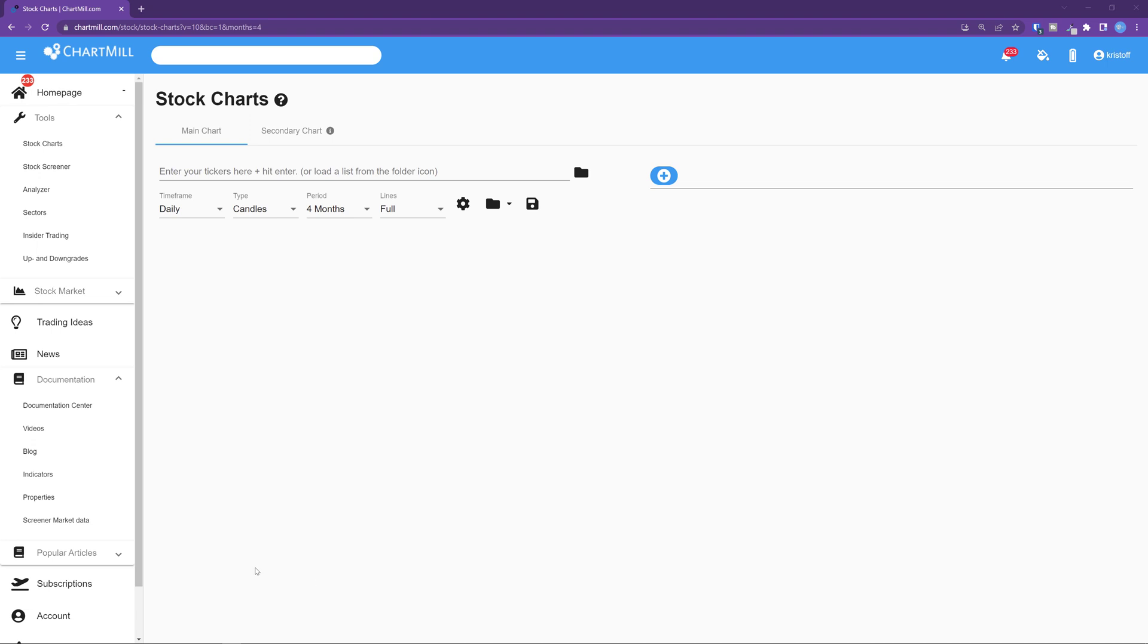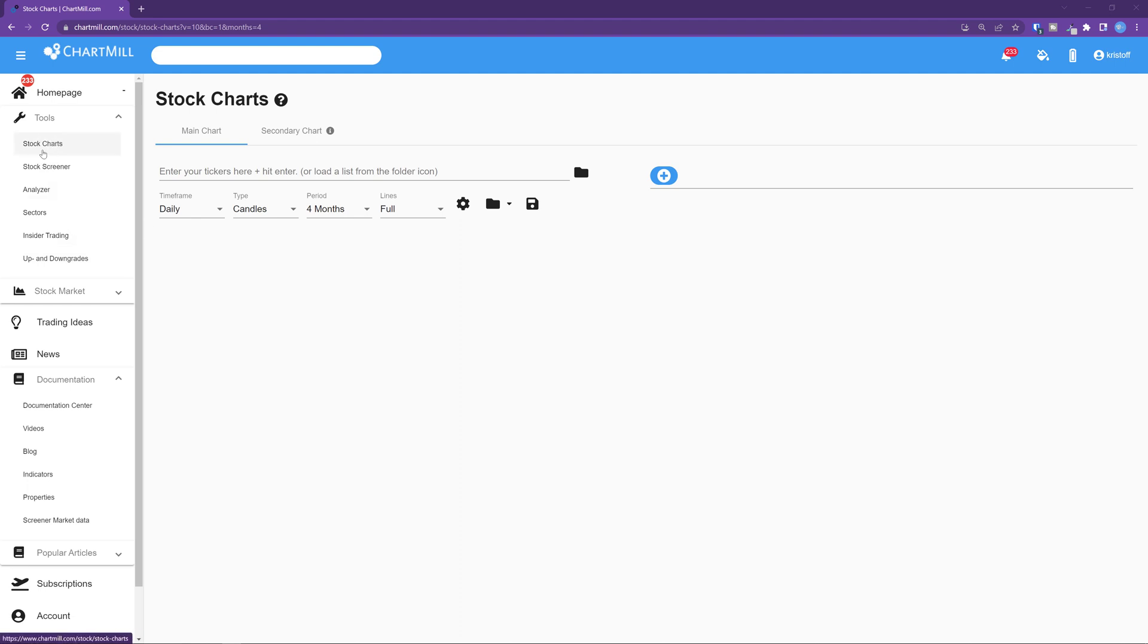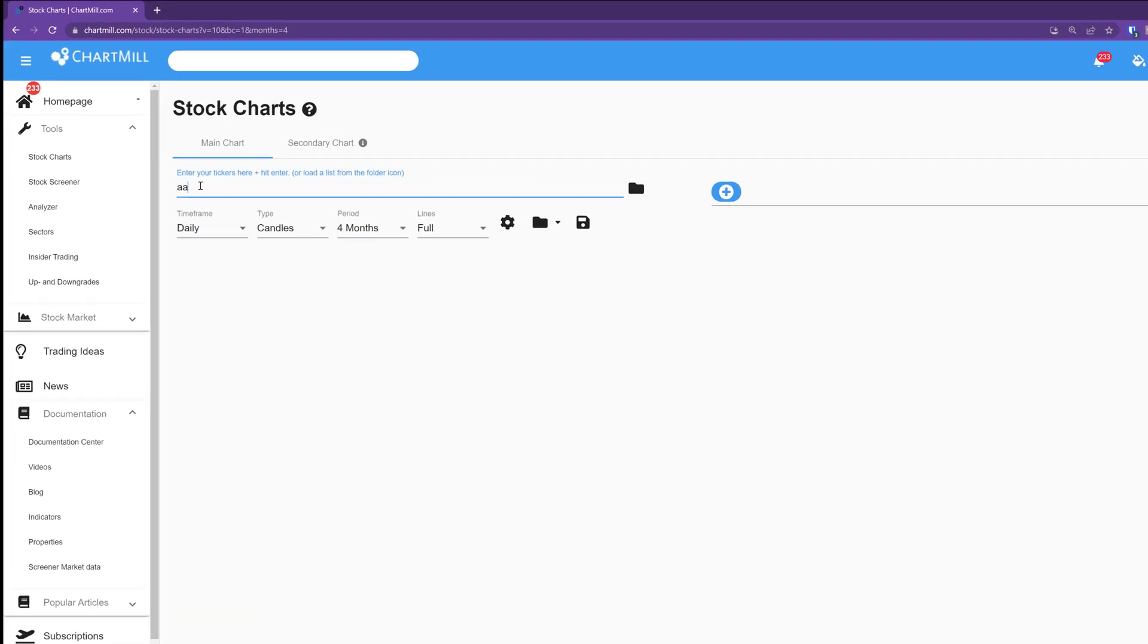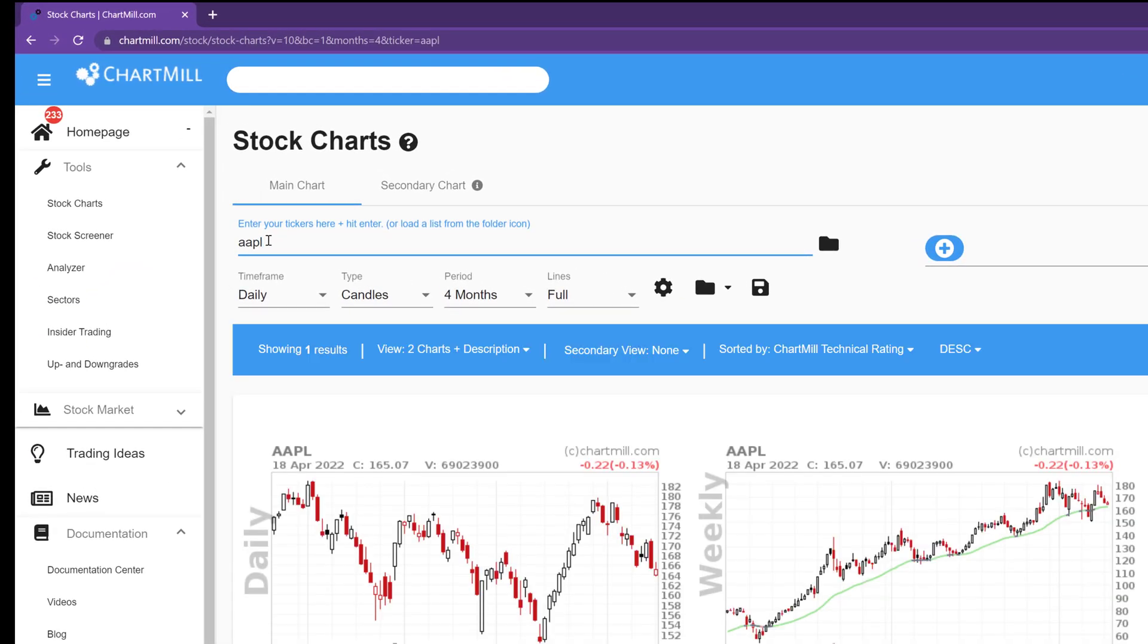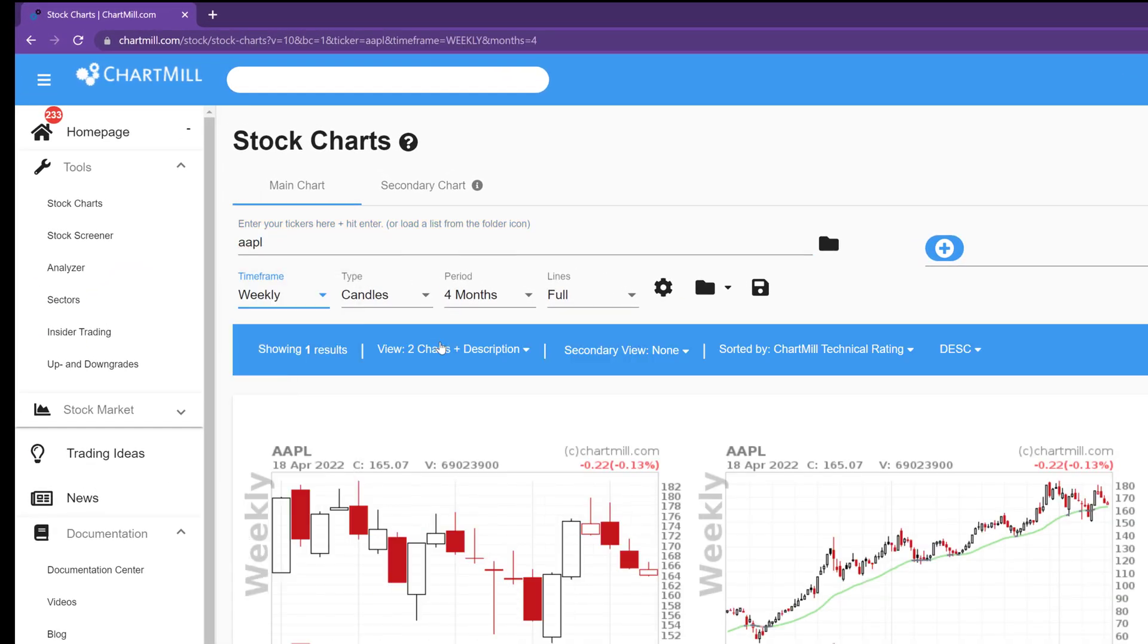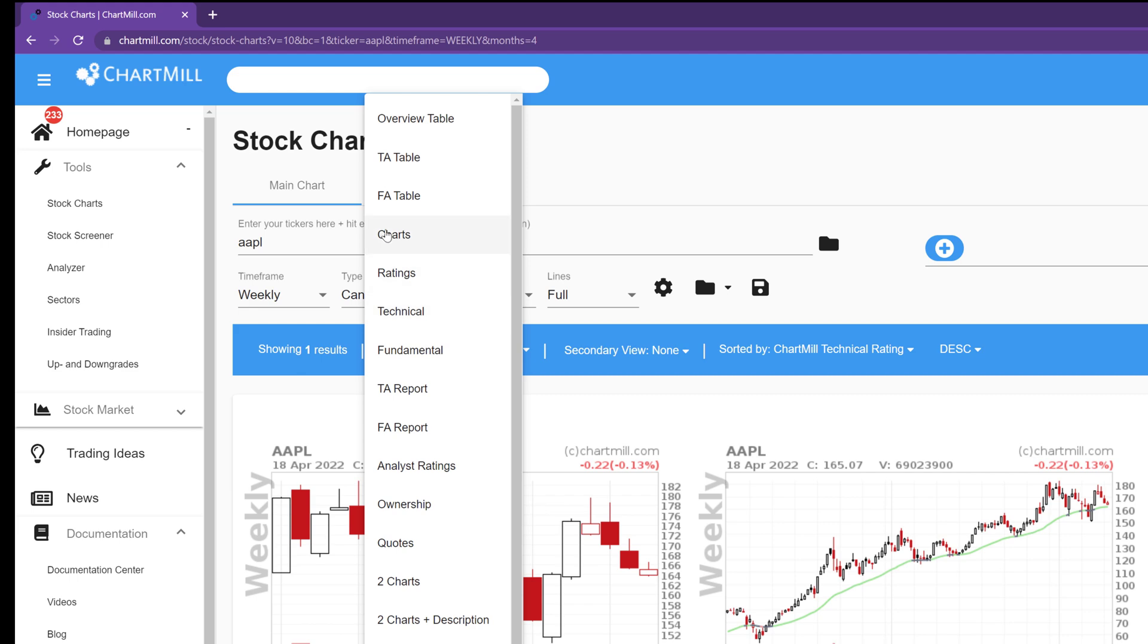We'll start with some chart settings for multiple timeframes that you can easily access later with one click. Let's start with a long-term chart setting. Make sure you have selected the stock charts page and choose any ticker. Set the timeframe to weekly. Choose best fit 2 as the time period.